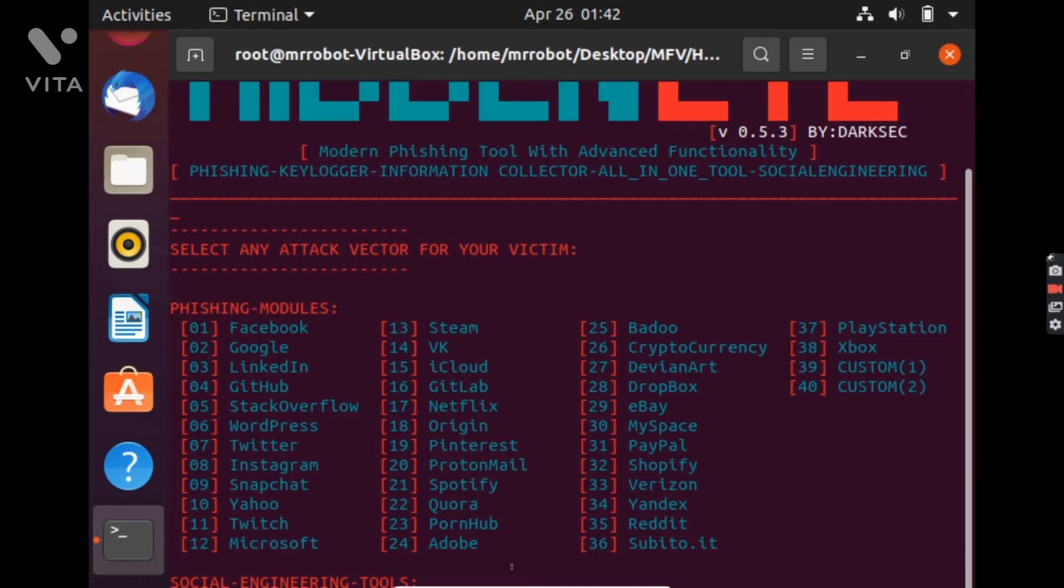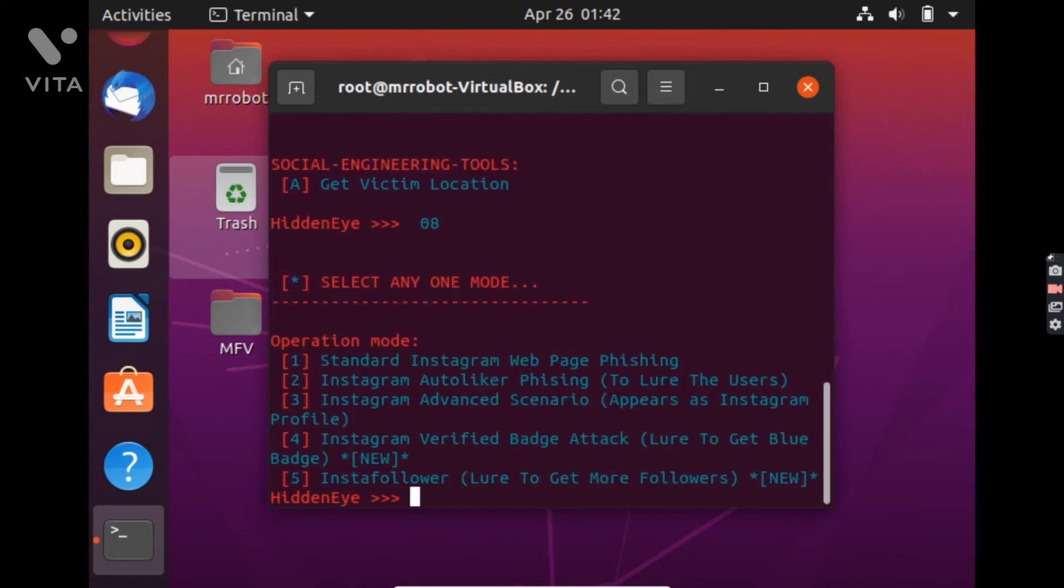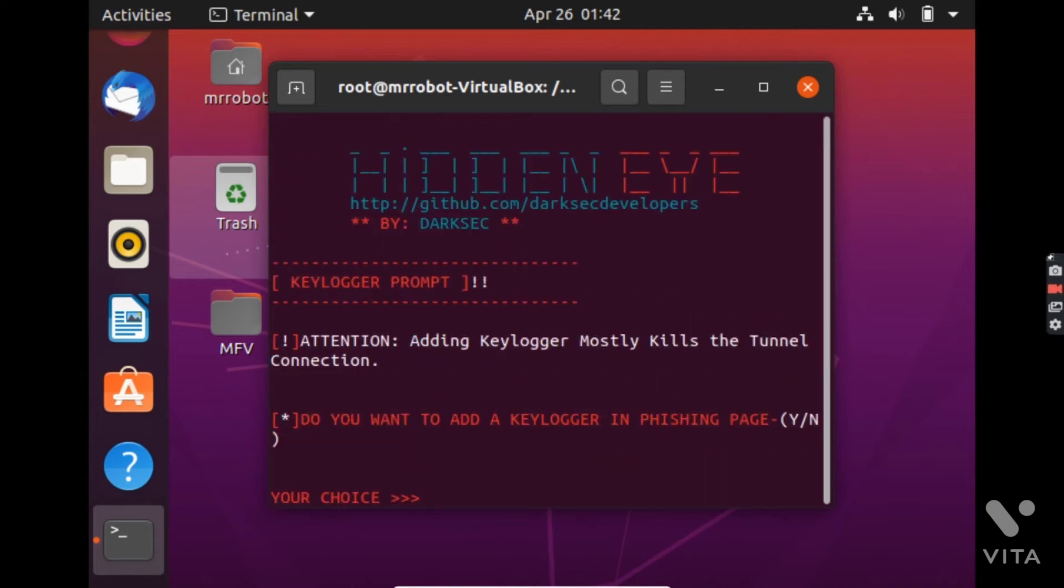And we will do a standard Instagram web page phishing and we do not want to add a keylogger.